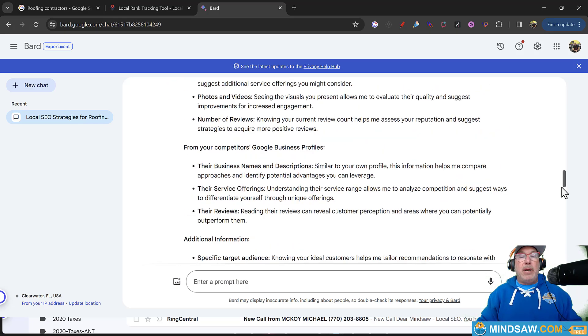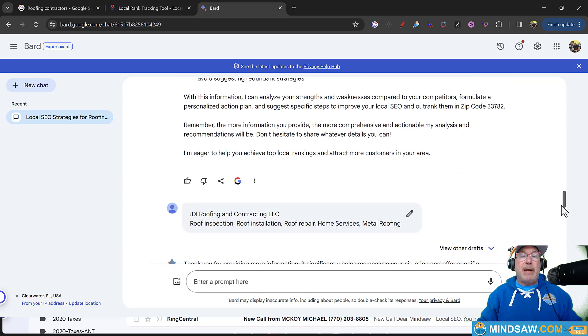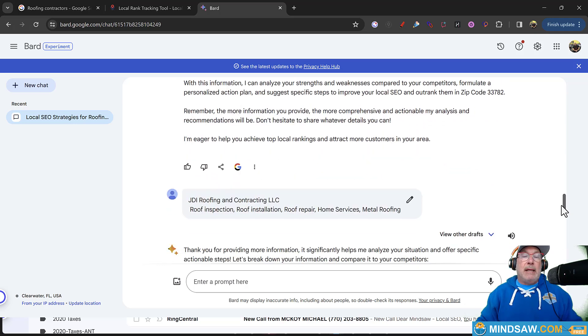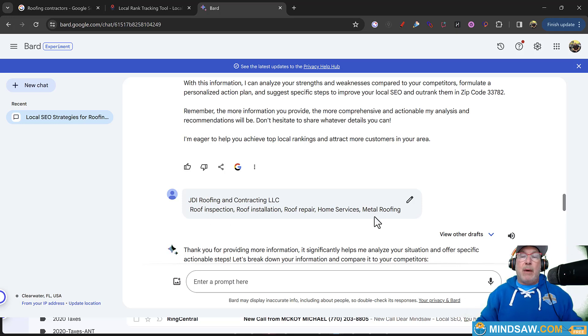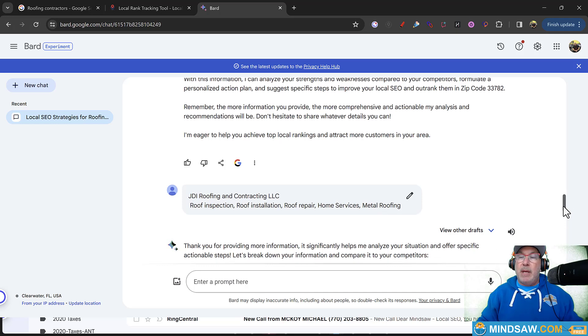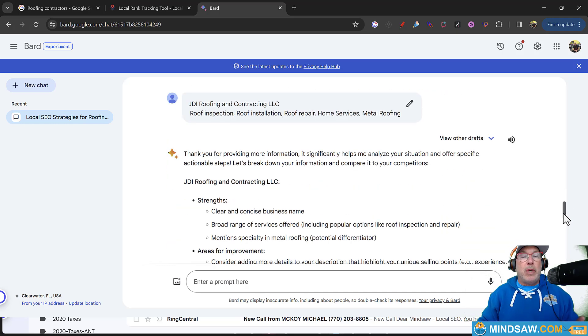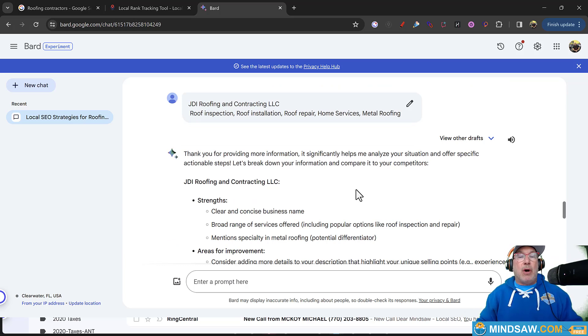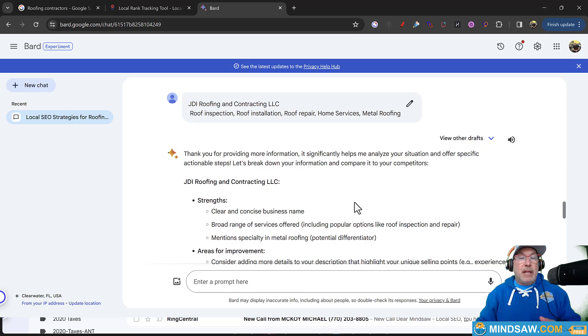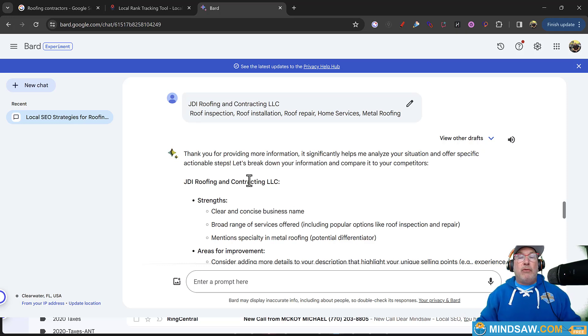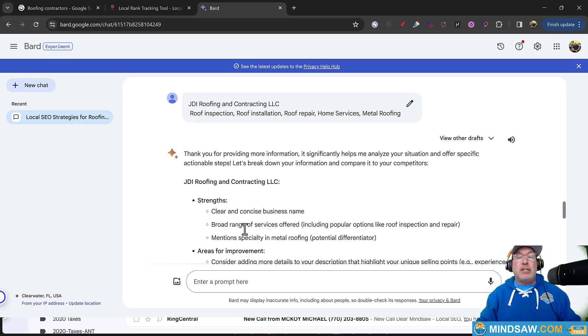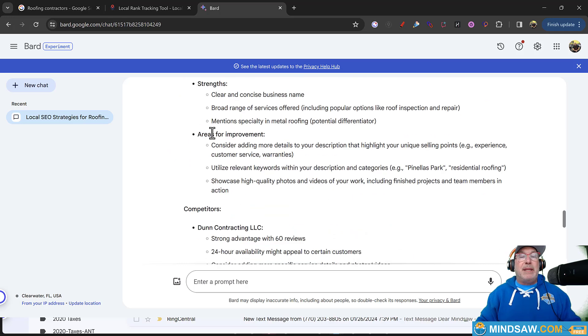So I put in a competitor. I just picked anyone. I put in a competitor. I was like, look, JDI roofing and contracting, that's the one that we're trying to rank. That person, I'm not trying to rank it. I just picked somebody that was in eighth and ninth place. But I want to show you what it did. Bard is a Google product. So I trust Bard over like ChatGPT or anything like that because this is being fed from Google.